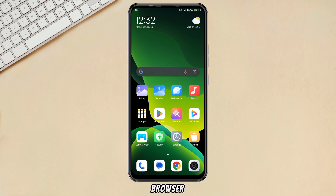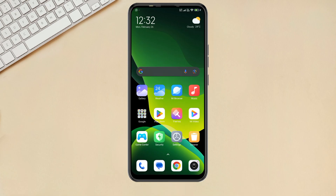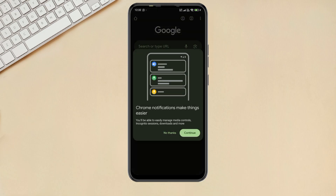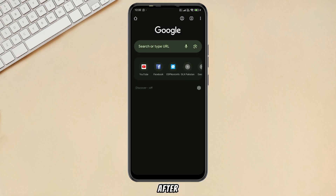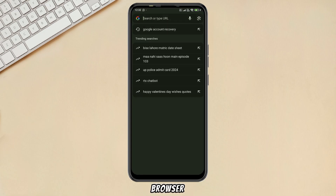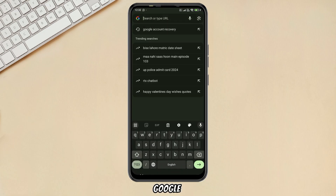Open any browser to recover the deleted account. I open the Chrome browser. After opening the browser, search for Google account recovery.